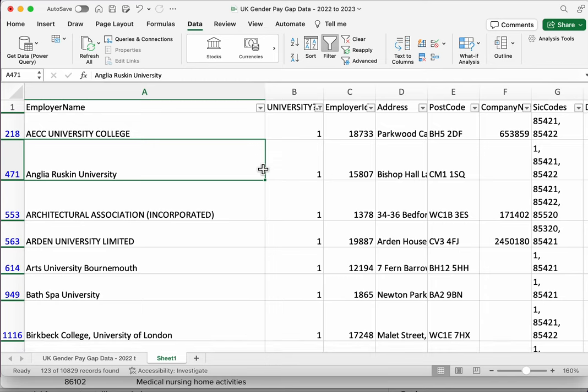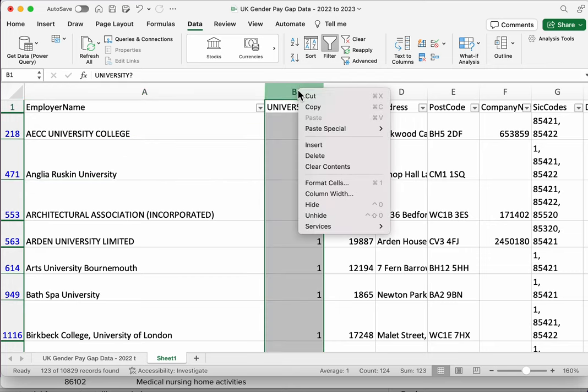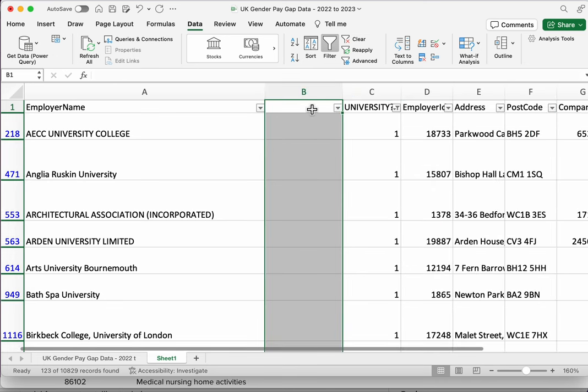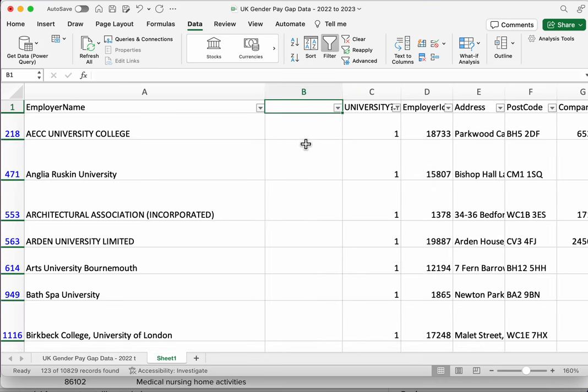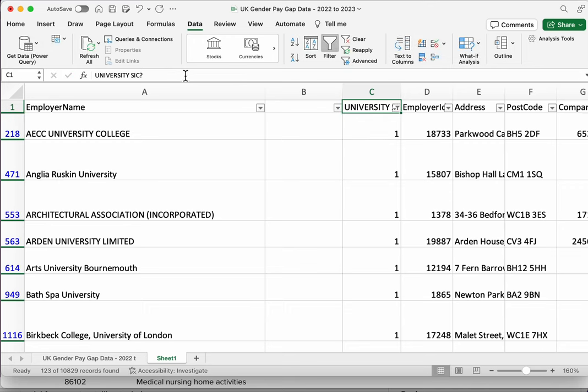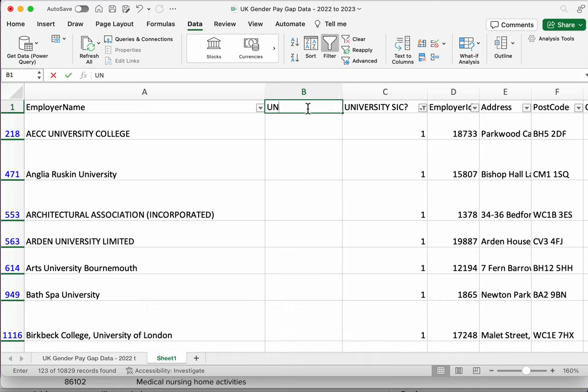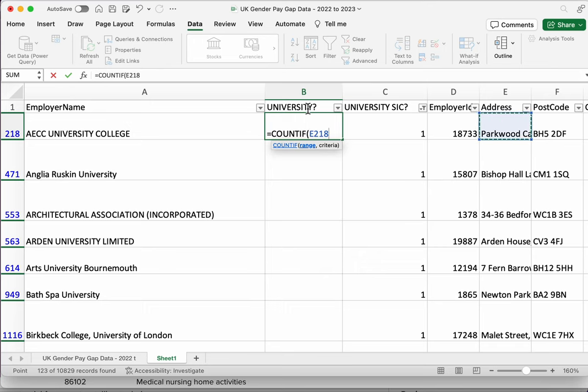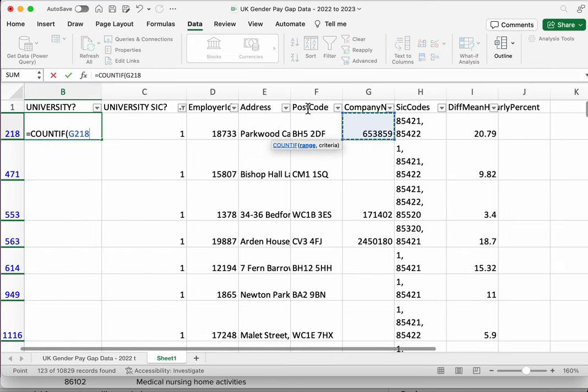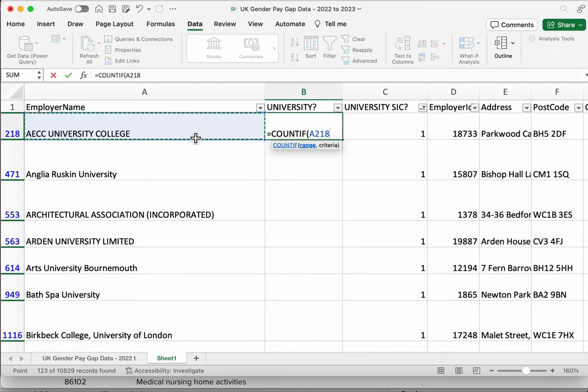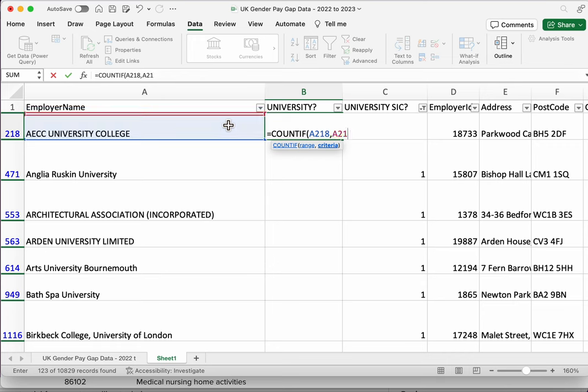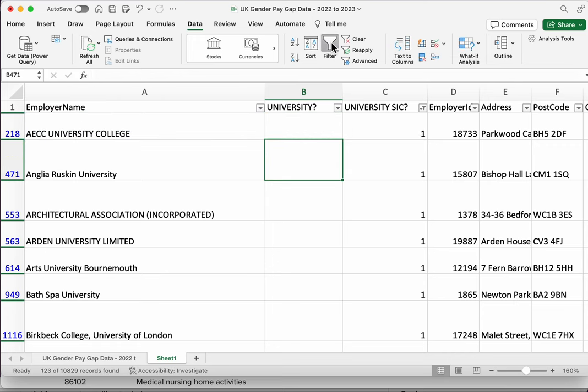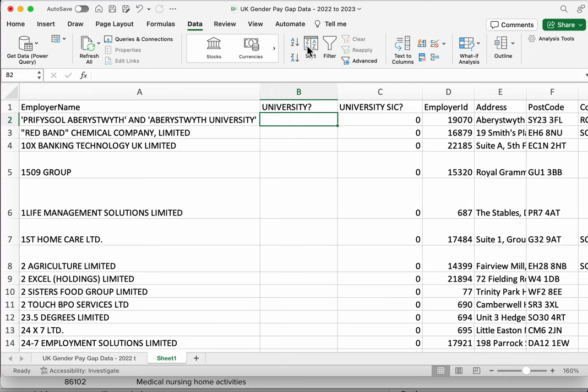Now what we can start to do then is we might do the same thing with the word university. So we could insert another column here, and in fact I'm going to change that to university SIC and this to university. I'm going to do the same thing again: equals COUNTIF. I'm going to count, not that cell, I'm going to look in this cell, the employer name. And I've just realized I've typed this in row 218 which is quite a common mistake, so I'm just going to delete this formula and make sure that I'm in the first cell and my filter is turned off, or first row I should say, second row, first row of data.